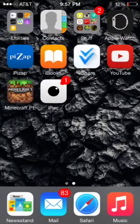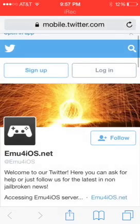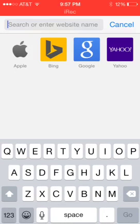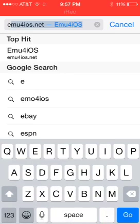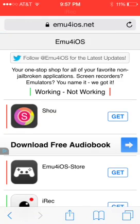Hi guys, it's me Chanel here and now I'm going to show you how to get iWreck. First you go to Safari and then you're going to type in 'emma for iOS' and then it should bring you to this.